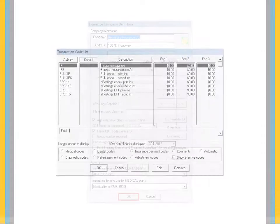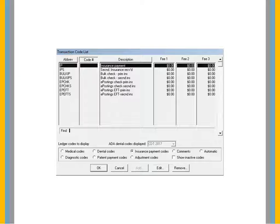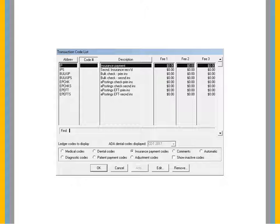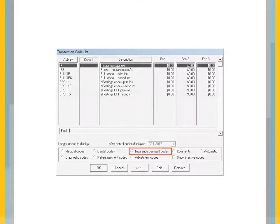When you enable ePostings integration, four transaction codes are added to the transaction code list. To view the ePostings codes, select Insurance Payment Codes using the ePostings Payments window.